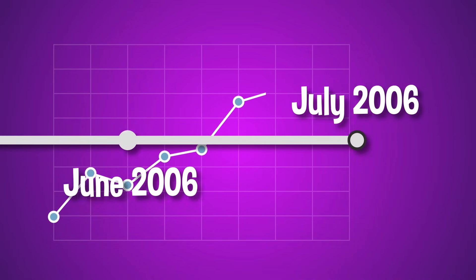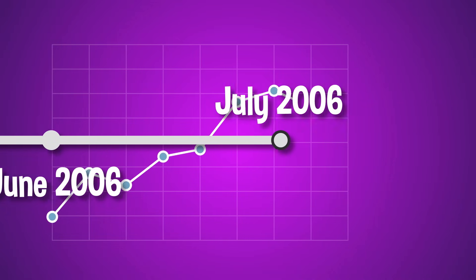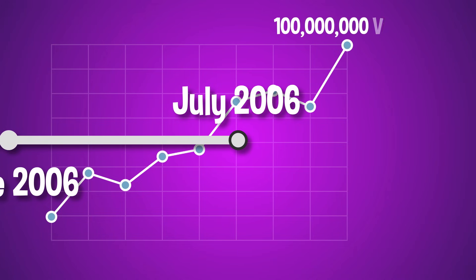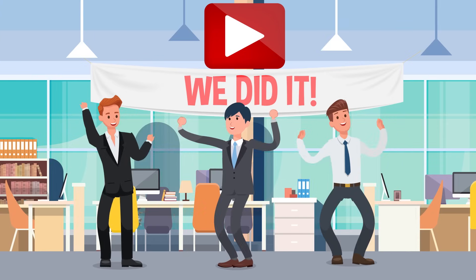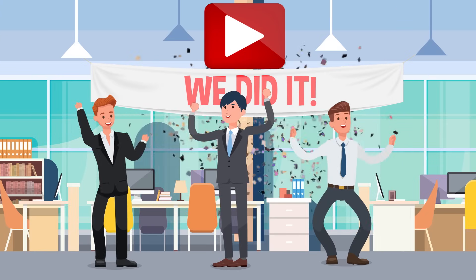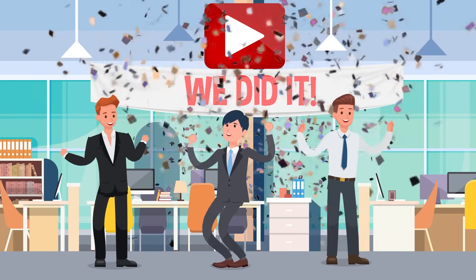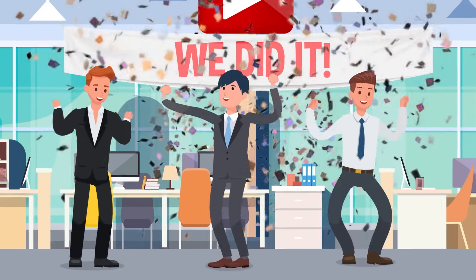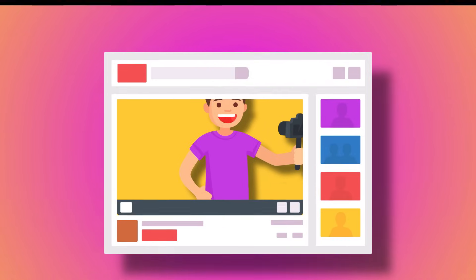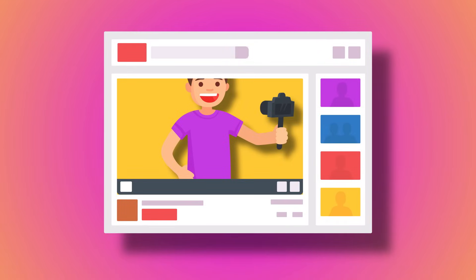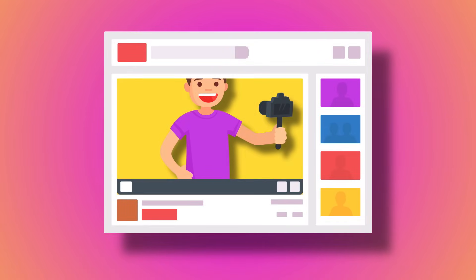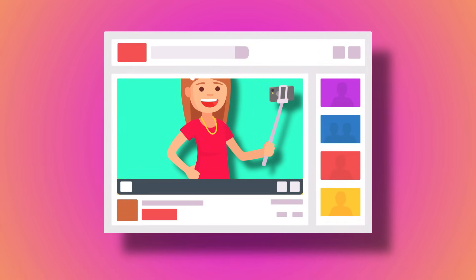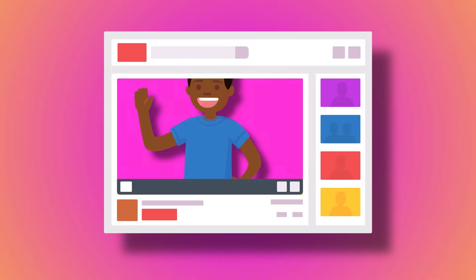By July of 2006, their videos were already pulling in more than 100 million views per day. Now that YouTube had really hit the big time, it started to form into the platform we know it as today. Customization let creators and companies alike make their own channels, and before long, the modern YouTuber scene was alive and well.